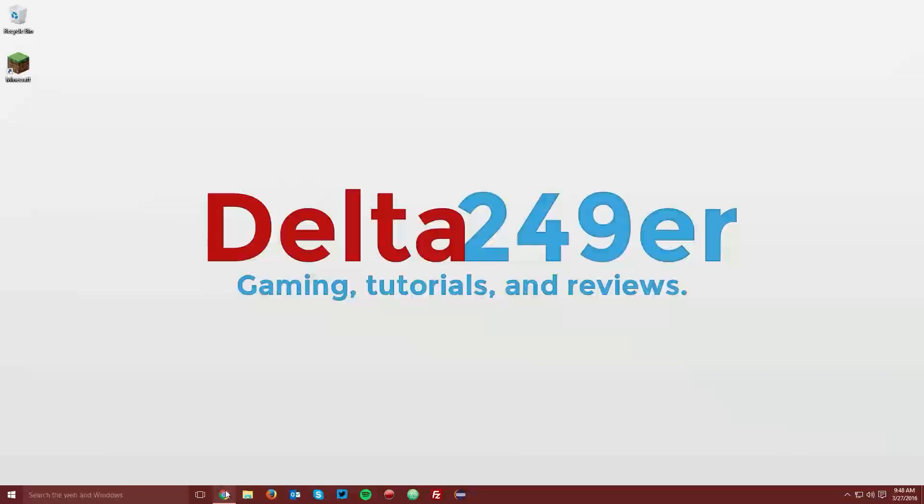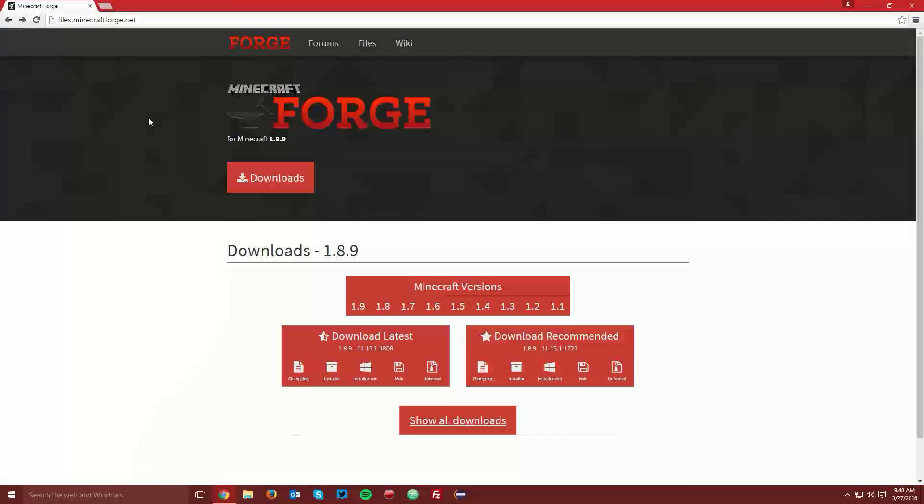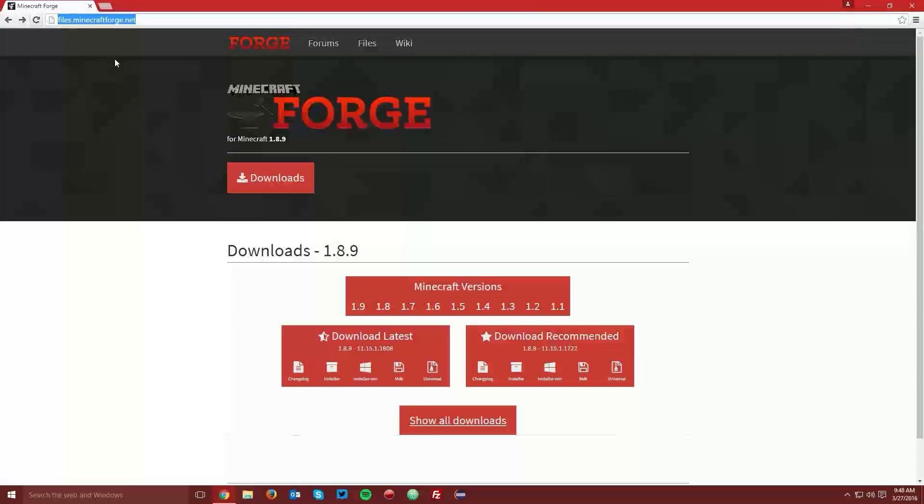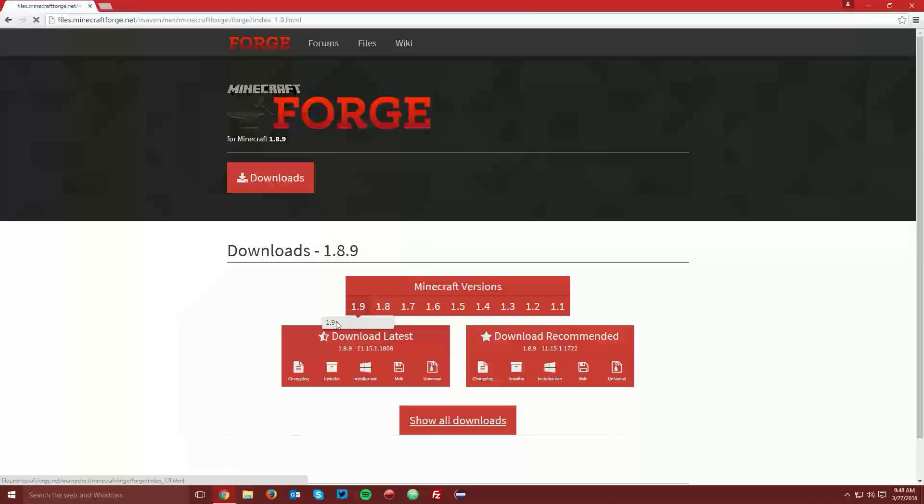The first thing you want to do is open up your web browser and navigate to files.minecraftforge.net, which is linked in the description, and find the Minecraft Versions box, hover over the 1.9 label, and select 1.9.